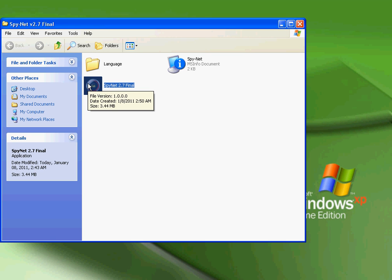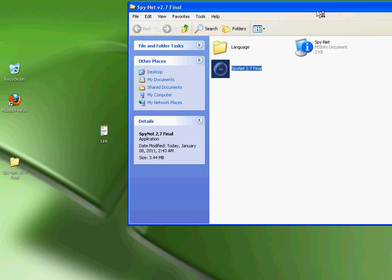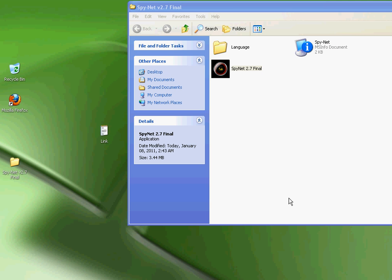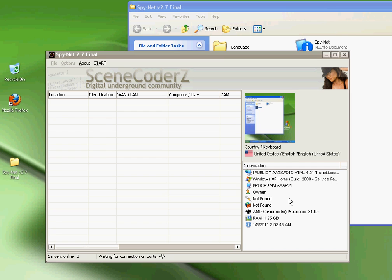You guys can scan this or upload it to NoVirusThanks or VirusTotal and scan it. It won't come up with anything, it's clean.